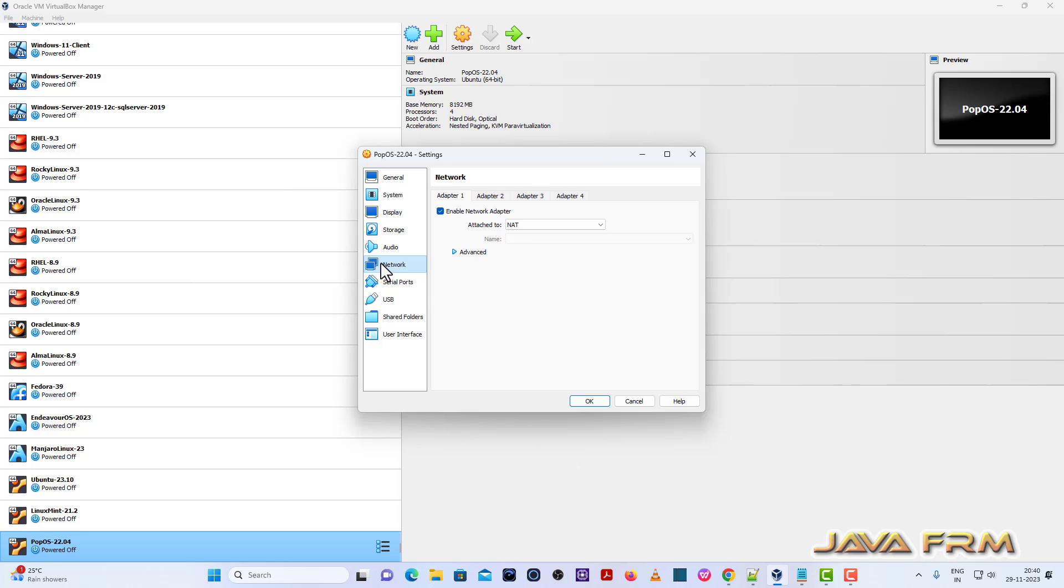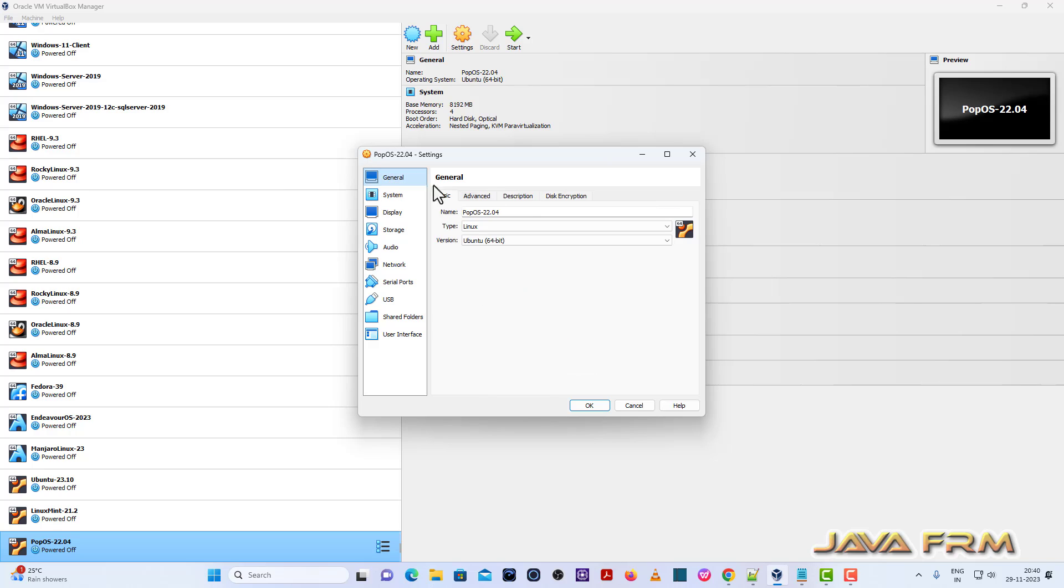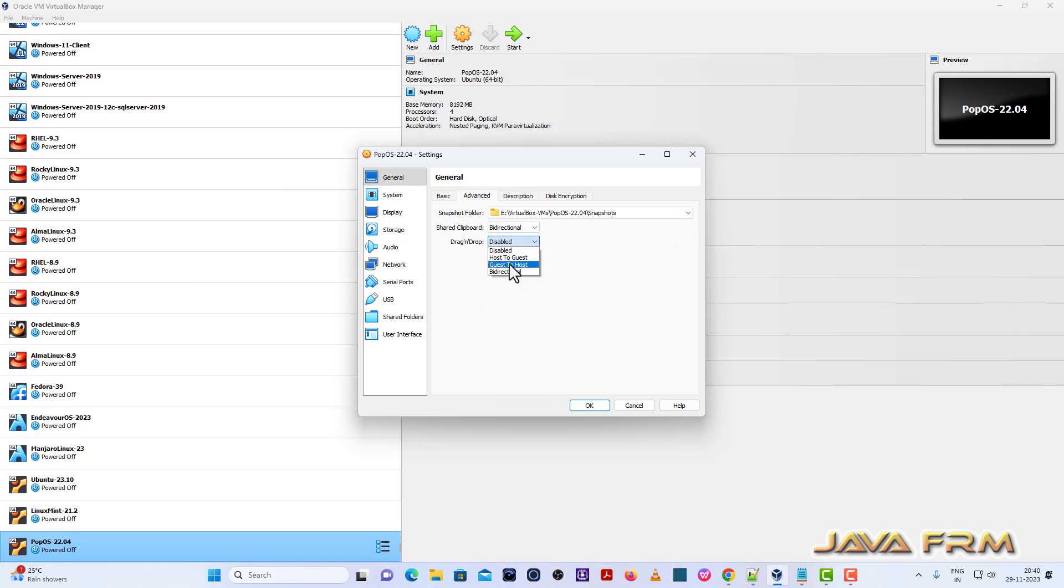Once again, go to VirtualBox settings, General, Advanced. Enable shared clipboard and drag and drop.